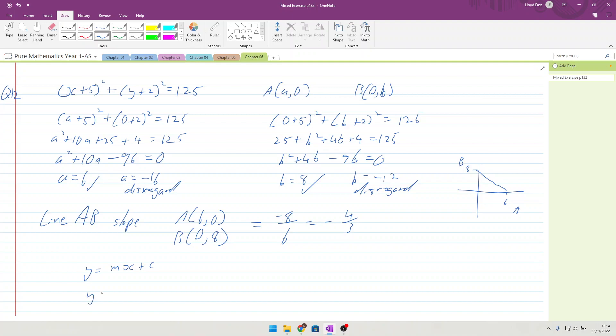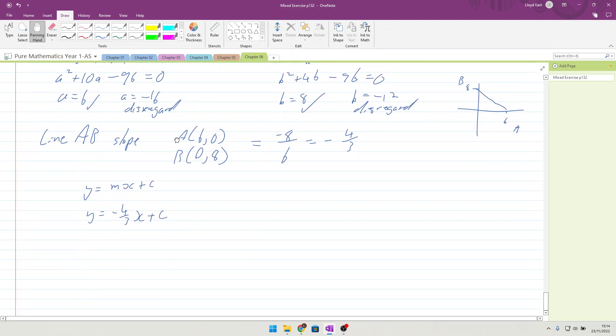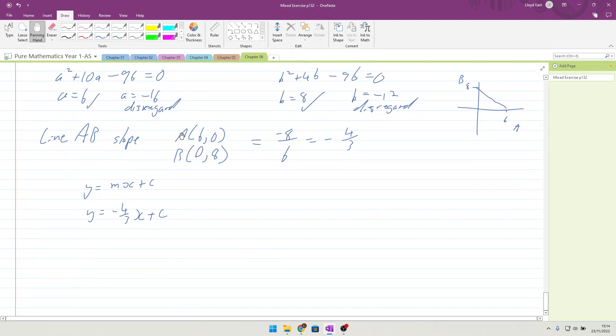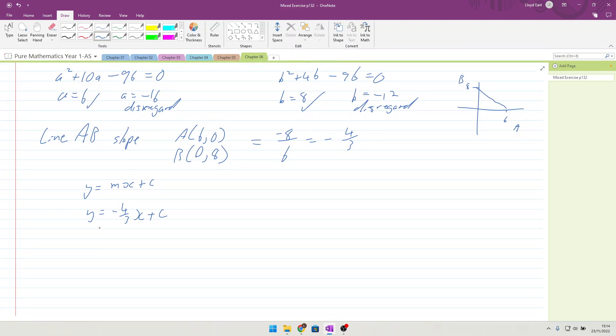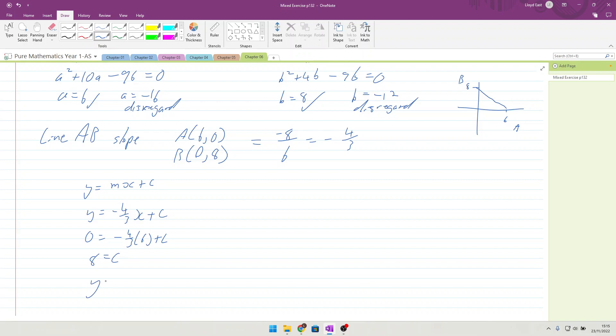So y equals minus 4 over 3x plus c. Use one of the coordinates of A or B, points of A and B to put it in. So y equals 0 equals minus 4 over 3 times 6 plus c. 4, 6 is 24 minus 8, 8 equals c. Giving you an equation of y equals minus 4 over 3x plus 8.